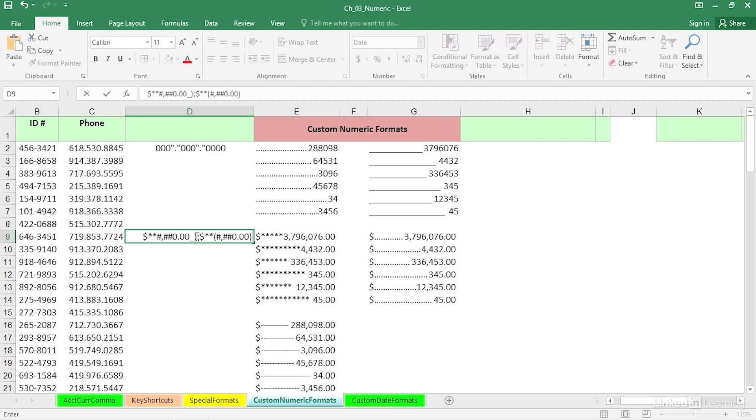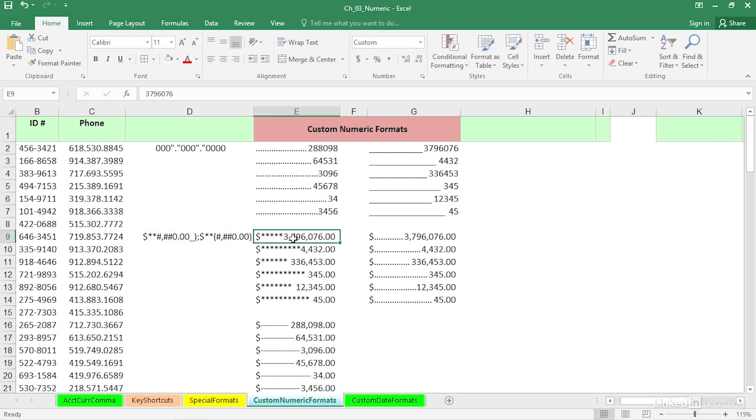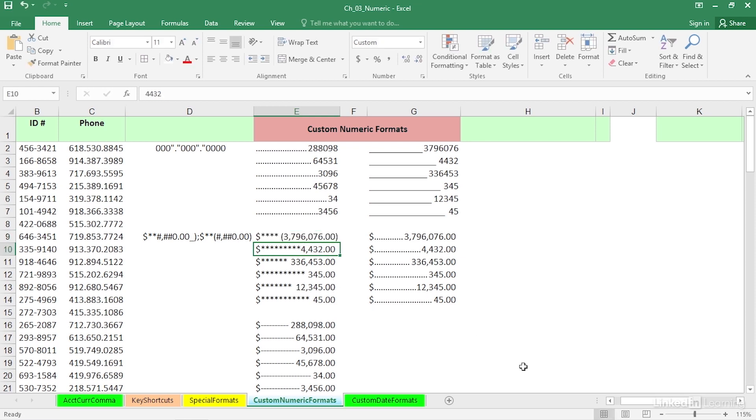So we'll see parentheses there. So I'll make this number be negative. Simply double click, put a minus in front of it, watch the display. So that gives you some other insight into some of these formats as well too.